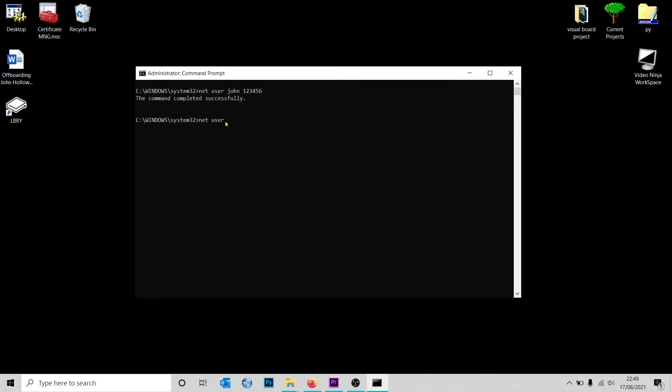The way that you would use that is if you're sitting next to a user or if you're on a remote session and you would like the user to input the password and you do not want to see the password that he's typing. What you want to do is type 'net user', the name of the user, space, and asterisk.